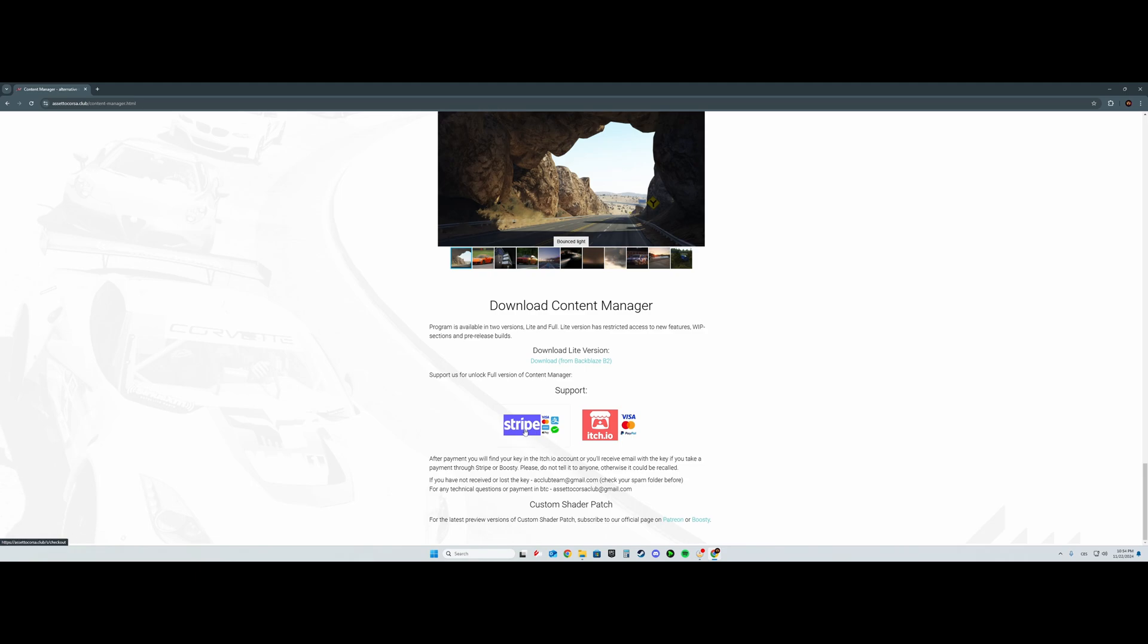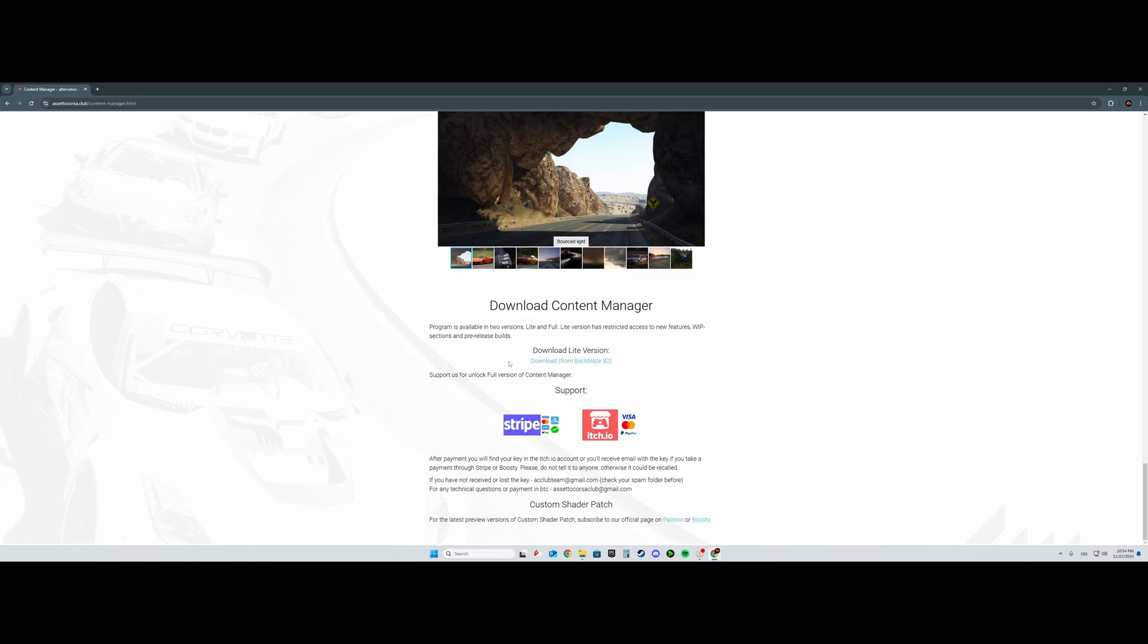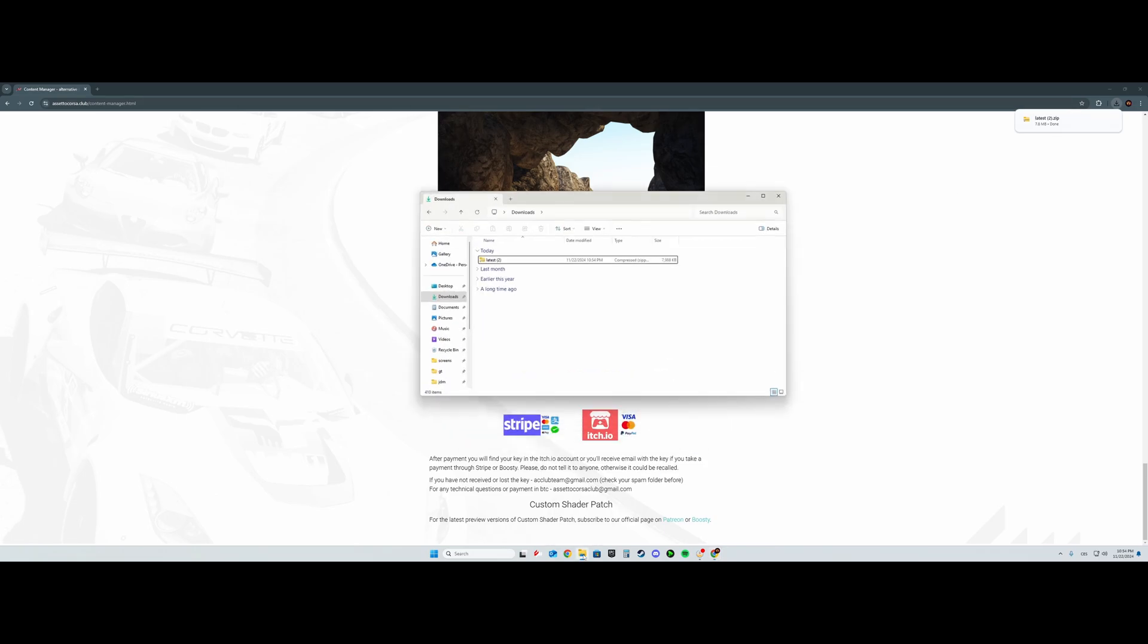Don't click these two because that's just support for the full version, and I'll make another video about that later on. So we're going to download the lite version. After that, you're going to go to the Files and to the Downloads.